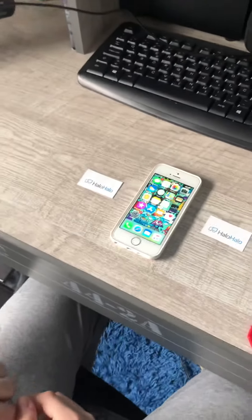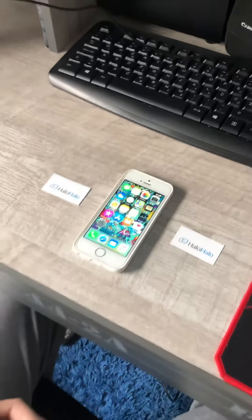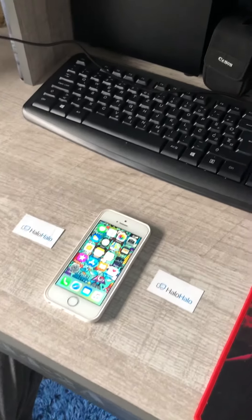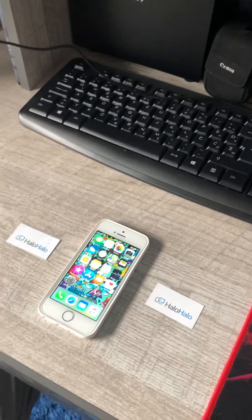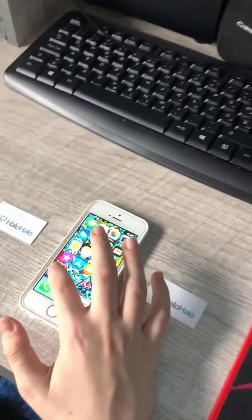Hello guys, today I'm gonna show you how to clear Apple ID from iPhone 5s.